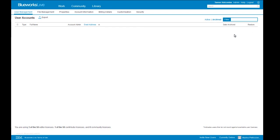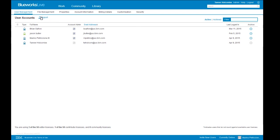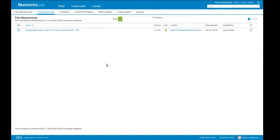The next tab is the file management tab — this is information about any attachments added in BlueWorks Live. There's no limit on the number of processes or objects within a process; the only thing consuming storage space are those attachments. You can come here to see where attachments appear and delete them to free up space. Then we move to the property section, where we define the attributes that appear in the details tab. At the top we have our default process properties that come with BlueWorks Live: participants, business owners, experts, etc. We have tooltips so if a user doesn't understand what we're asking for in a field, they can hover over and get guidance.